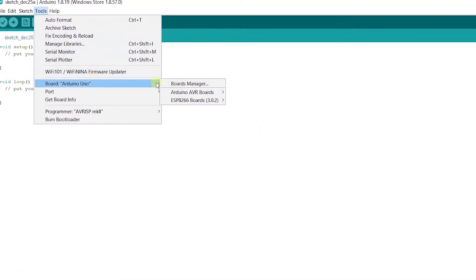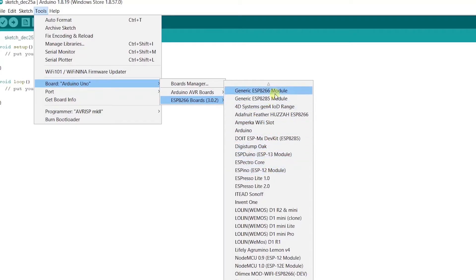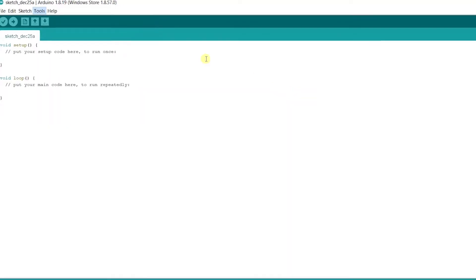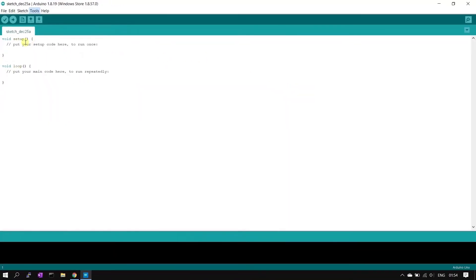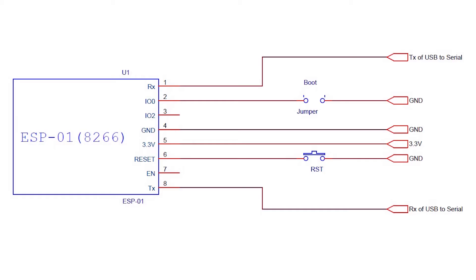For that you need to go to tools, then board list, and you will see ESP8266 board list. In this you can select a generic ESP8266 module. If you are sure about your correct board name you can select that board, but if you are not sure about your board name, select the ESP8266 generic board.